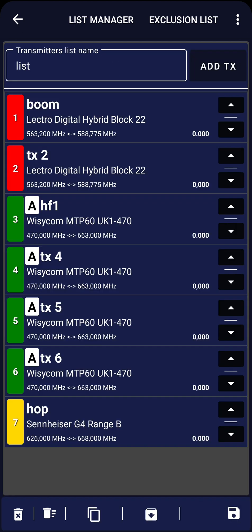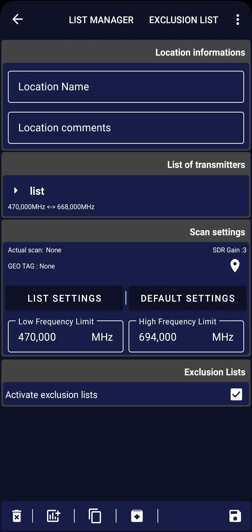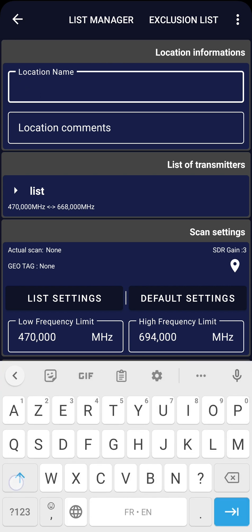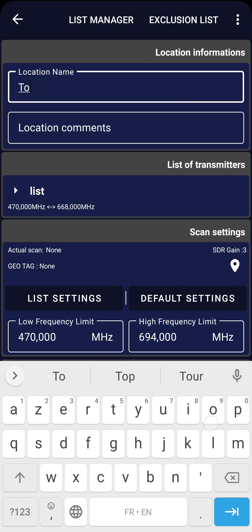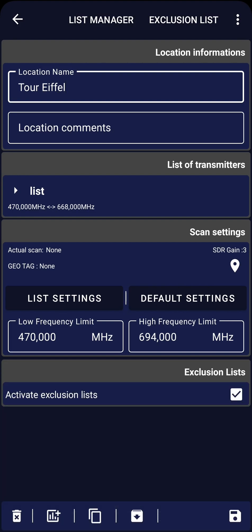Save it by clicking on the save icon at the bottom right. The app will take us back to the home screen. Now let's set up our first location by clicking on the plus icon. On the location edit screen, choose a name for your location, link it to the previously created TX list, enable the exclusion lists, and save it.